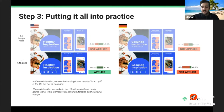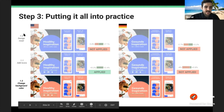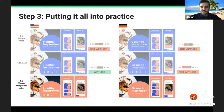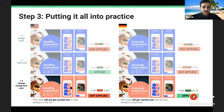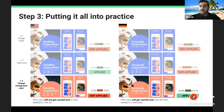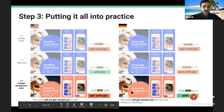In Germany the iconography didn't improve conversion, so in the next iteration we keep the iconography in the US but leave it out of Germany. Moving on to changing the background color, we take the icons with us in the US but leave them out of Germany. If changing the background color is not successful in the US but is successful in Germany, the next German iteration maintains that pink color while the US iteration keeps the purple color and icons.